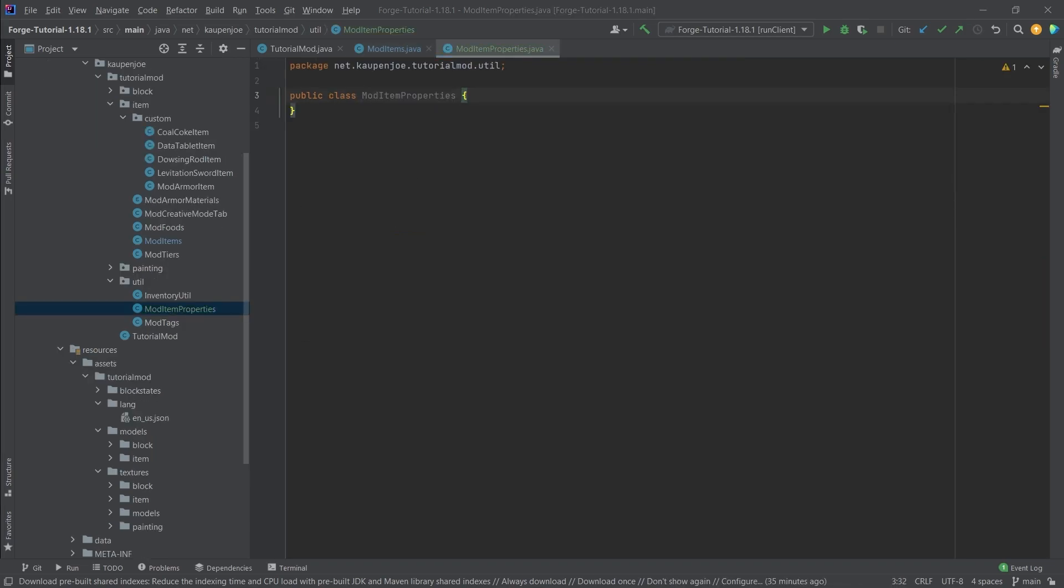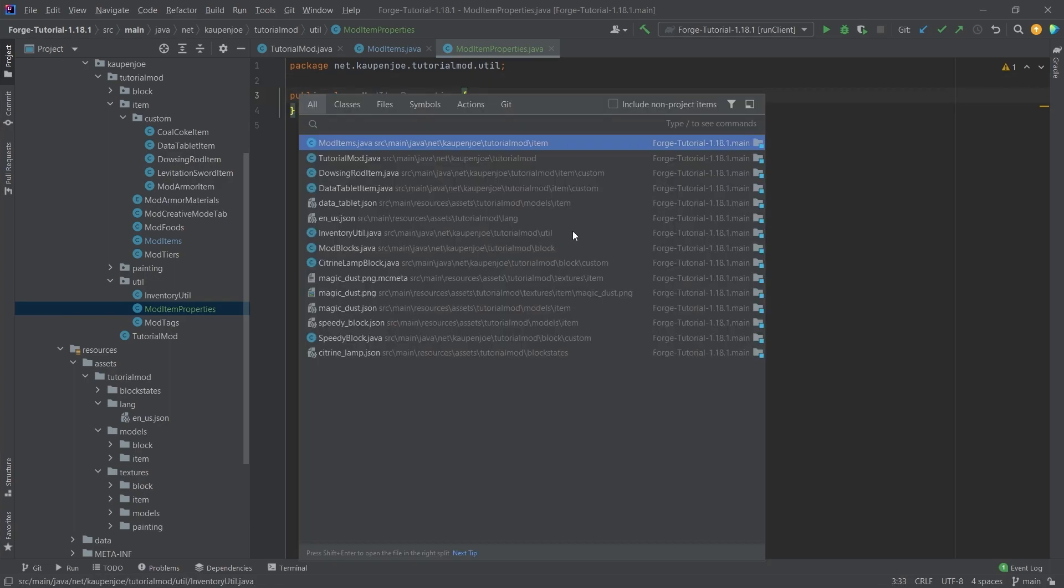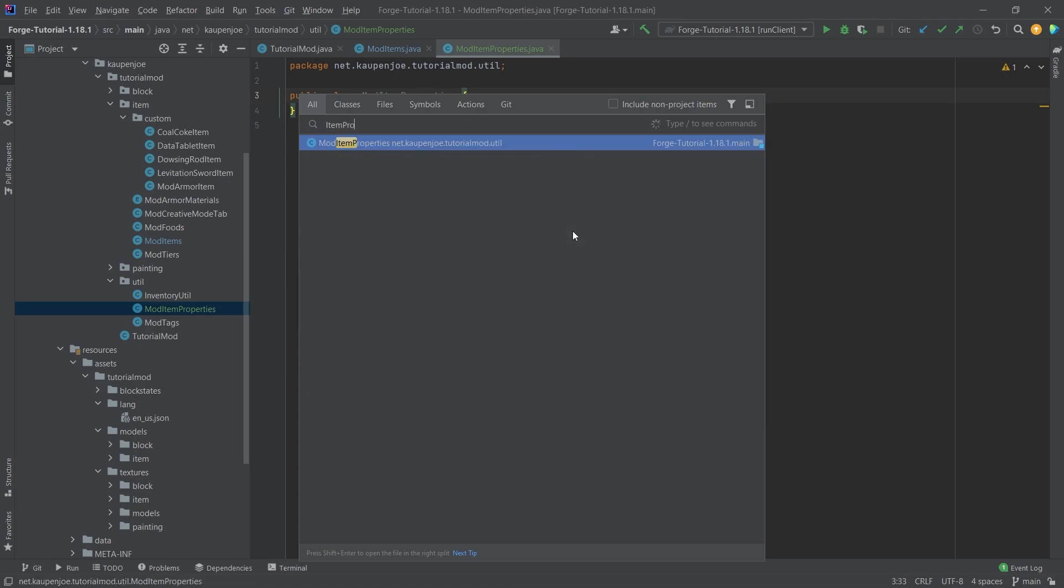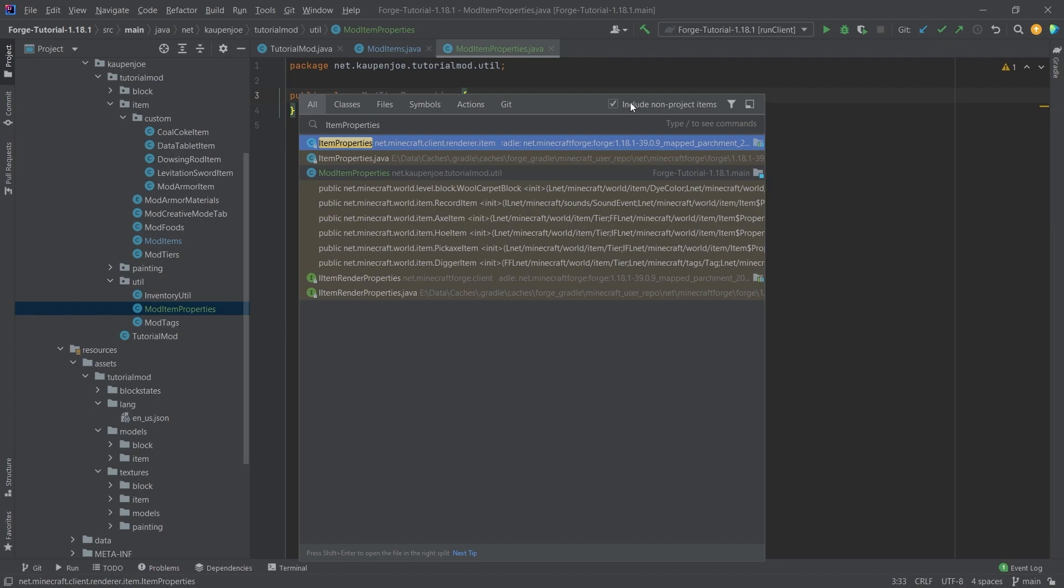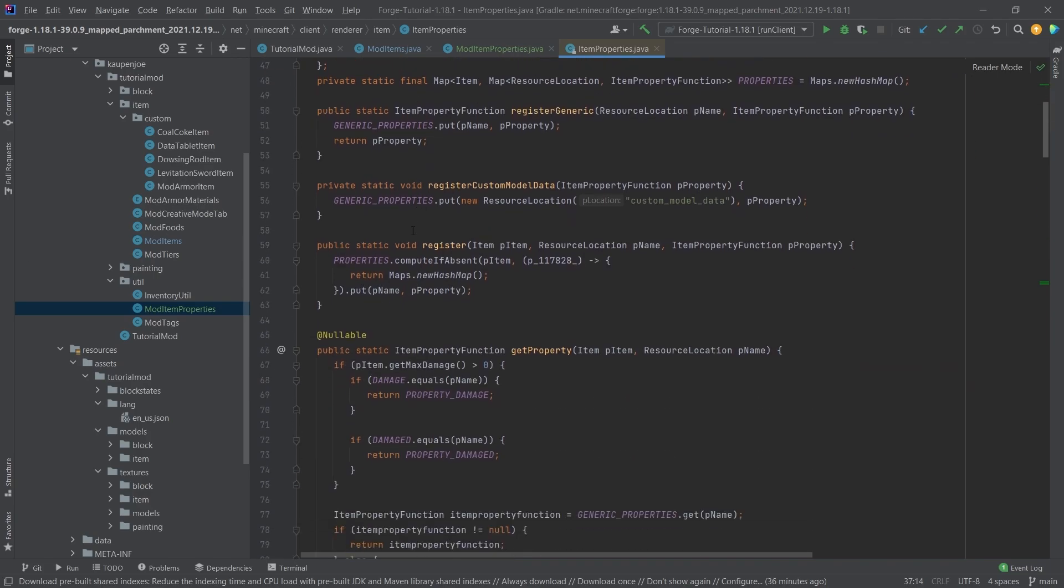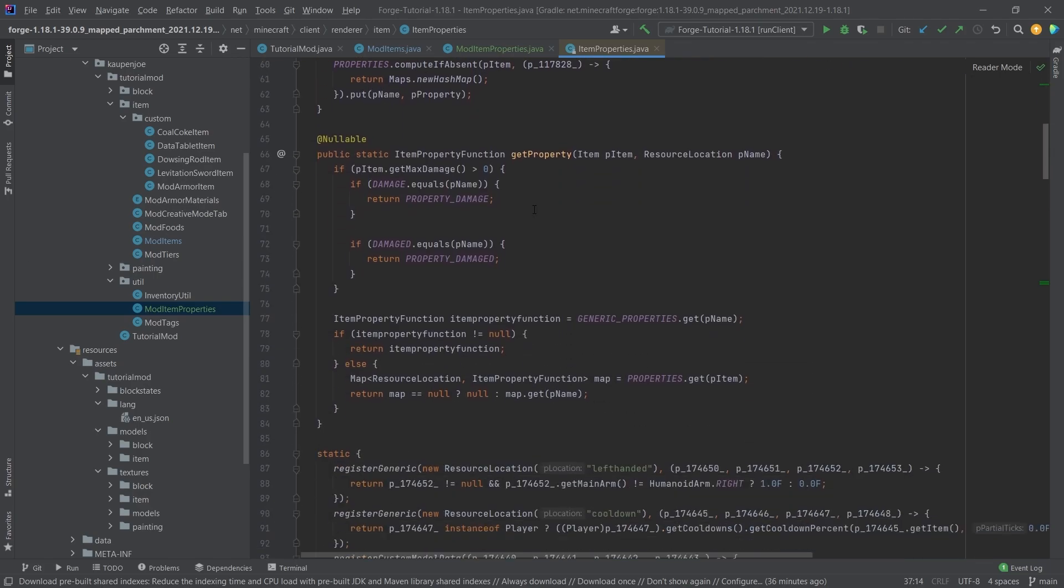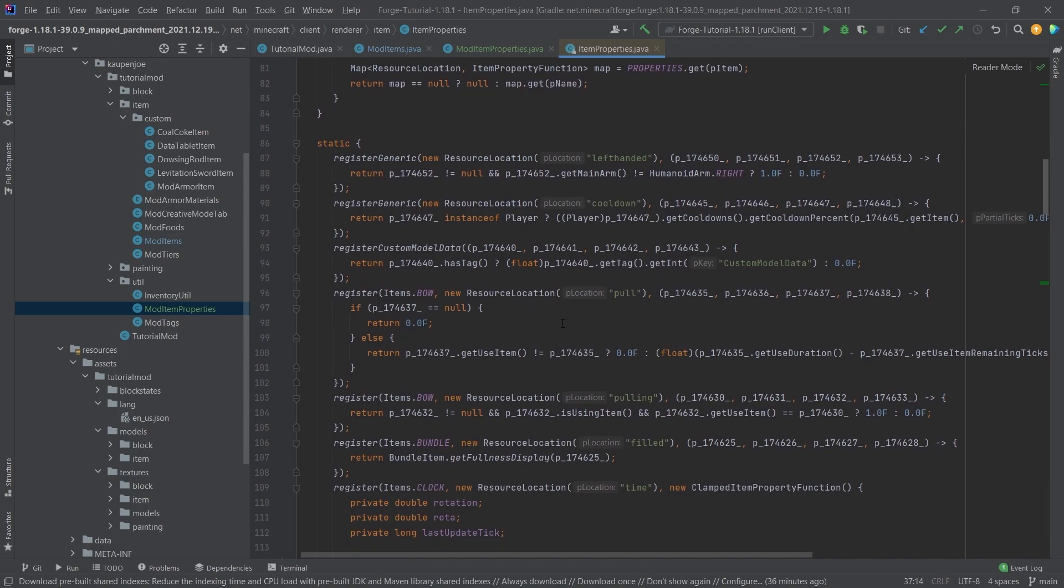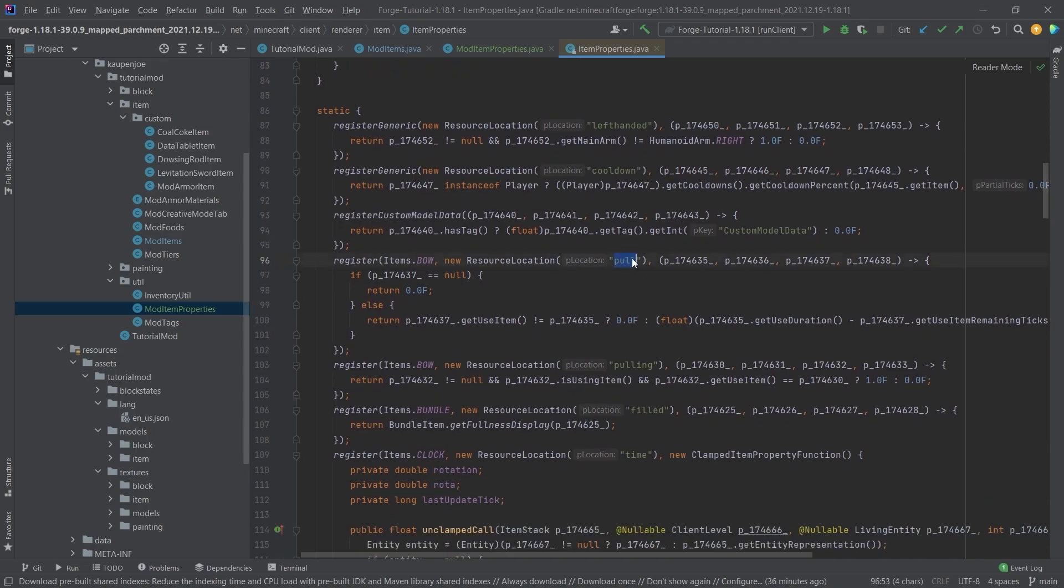And this is exactly what you're going to need. So you're going to need a custom item property. What we're going to do is we're going to press shift twice, and we're going to search for the item properties class. If you don't find it here, just click this little include non-project items button, and then here it is in NetMinecraft client renderer item. And then right in here, we have everything we basically need for this, and we can actually go down, and we should find very fast the pull right here.